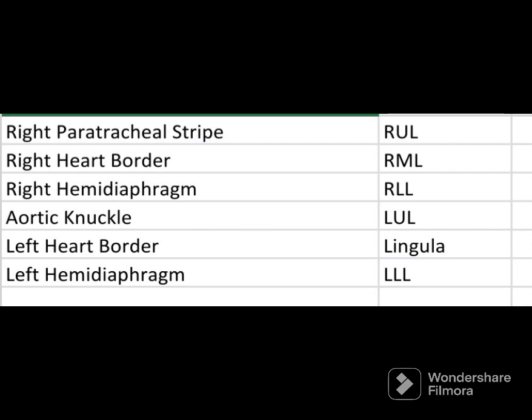Similarly for the left side: the aortic knuckle corresponds to the left upper lobe, the left heart border corresponds to the lingula, and the left hemidiaphragm corresponds to the left lower lobe.